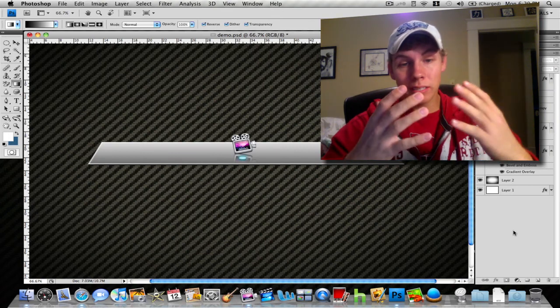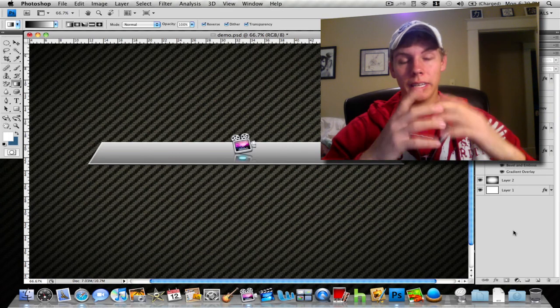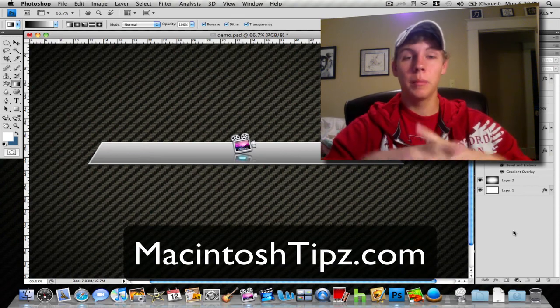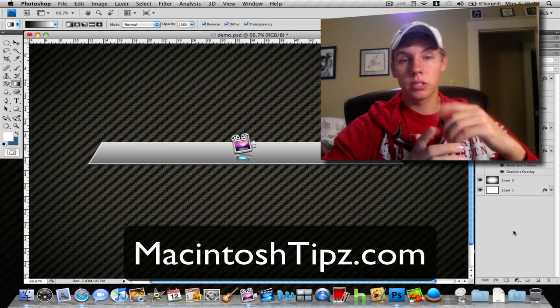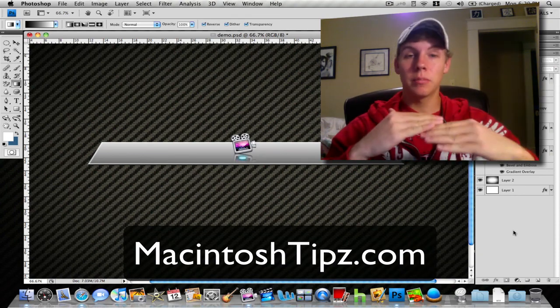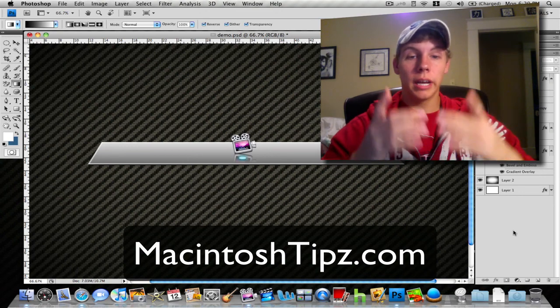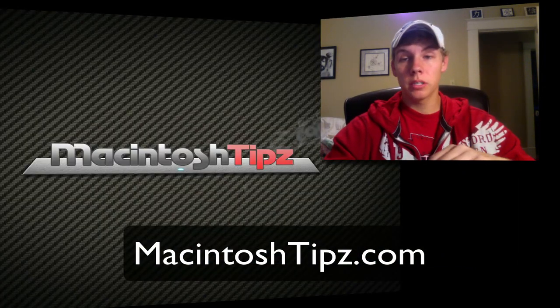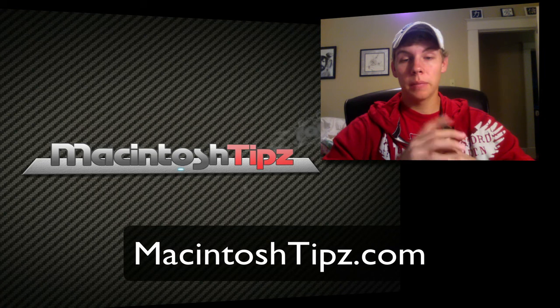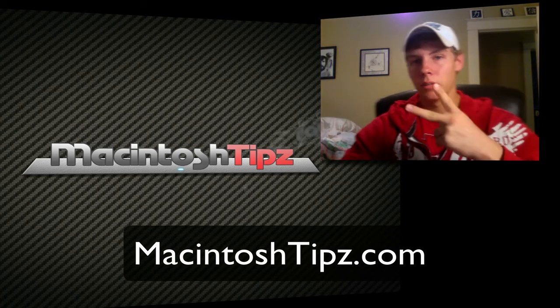This has been EB with Macintosh Tips. Go check out the website at MacintoshTips.com, as well as this tutorial which is linked on the sidebar for a step-by-step tutorial. Also check out the downloads for the wallpapers such as this on that website, plus more. Catch you guys next video. Stay tuned. Peace.